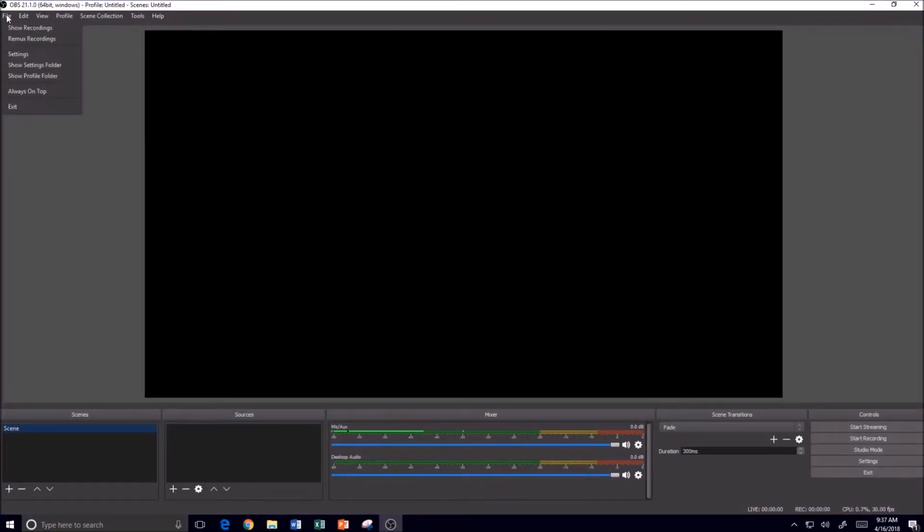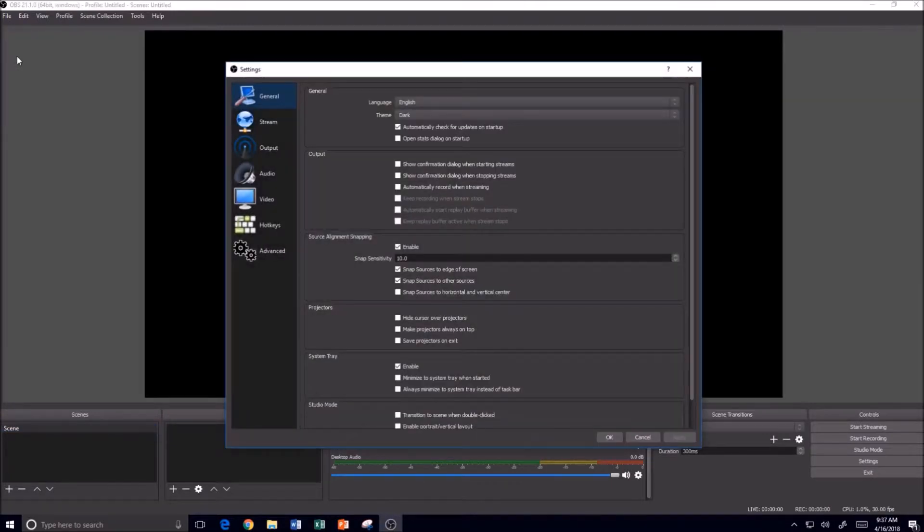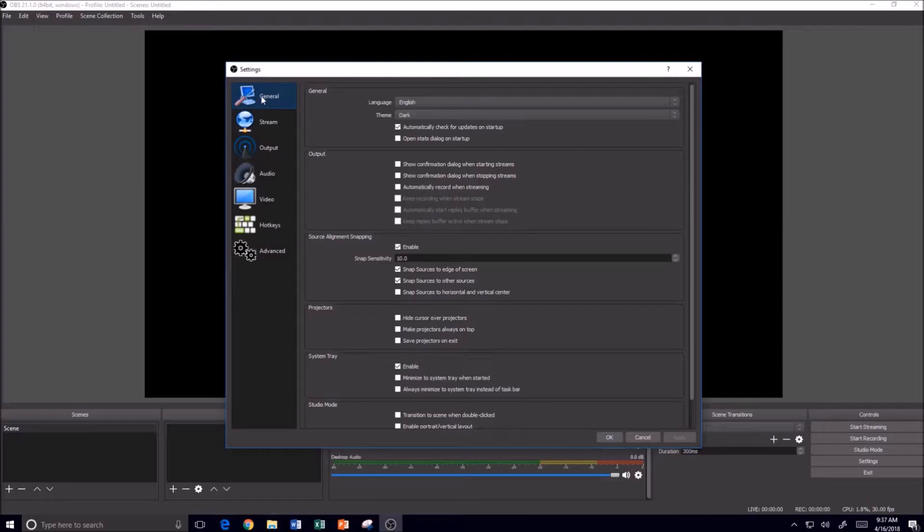And what I like to do is go up to File and go down to Settings and just double check a couple of settings. So if you look underneath Settings and go to the General tab...